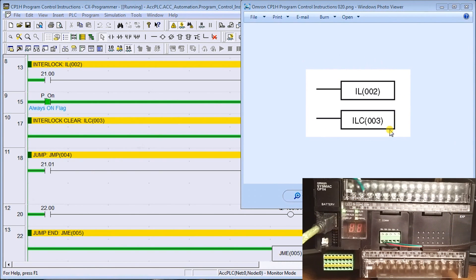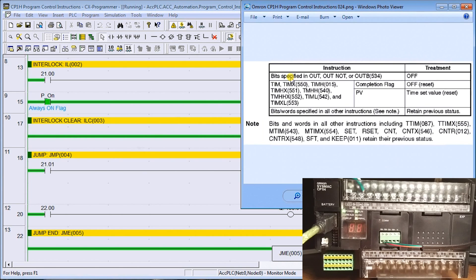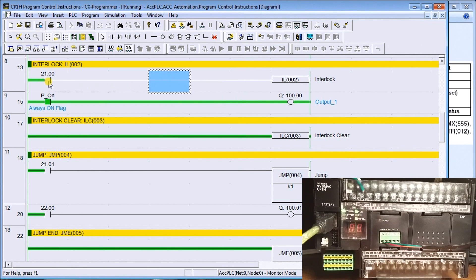Interlock and interlock clear are very common in a lot of programs. When the condition is on, we have normal execution and whatever's in here gets scanned normally. When the condition becomes off, the outputs are interlocked — meaning they turn off. The bit status of each output turns off, and the timers get reset; the time set value is reset on timers. That's exactly how the interlock works.